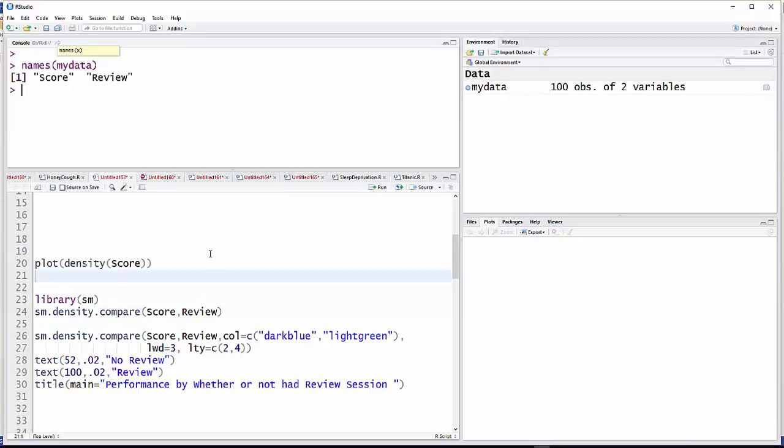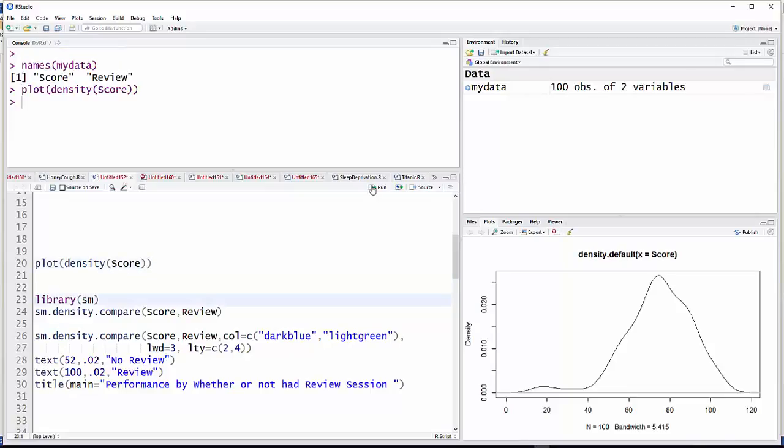What I want to show you how to do is a density plot. We're just going to plot the density for score, and that's plot, open parenthesis, density, open parenthesis, score, and then close both of them. So we're going to plot the density of the variable score, and it'll look like that.